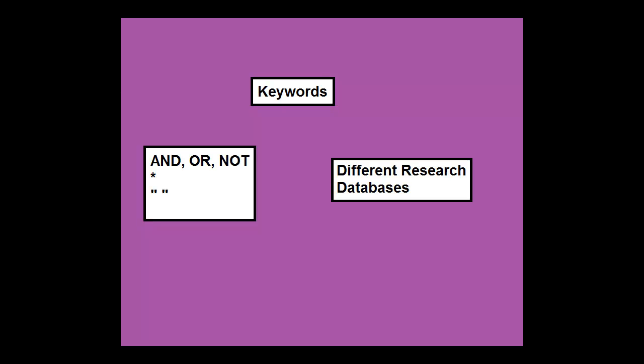Remember that searching often requires more than one try, so switch up your keywords, the way you connect them, or the database you're using, especially if the topic is multidisciplinary.